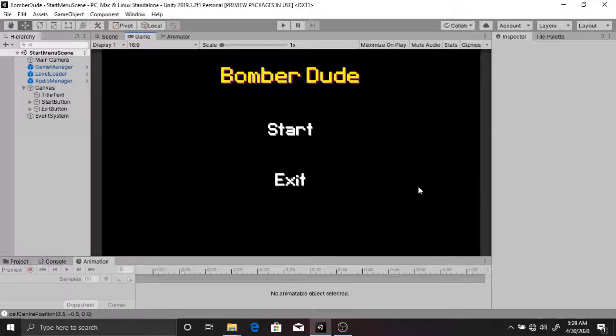In the next video, we're going to download Unity and set up our project. I'll see you in the next video.